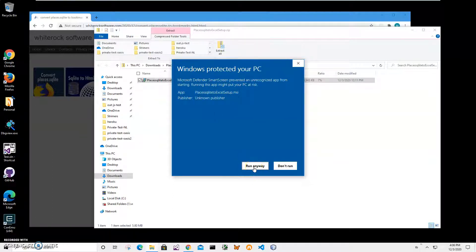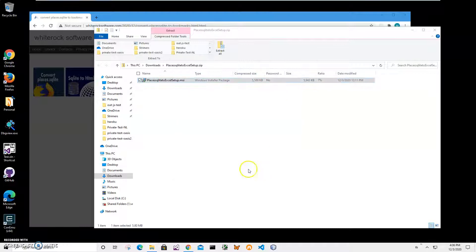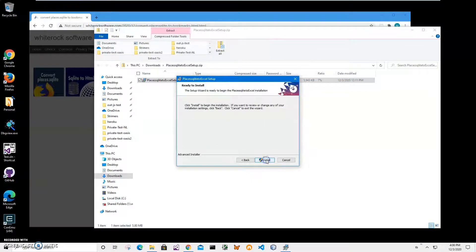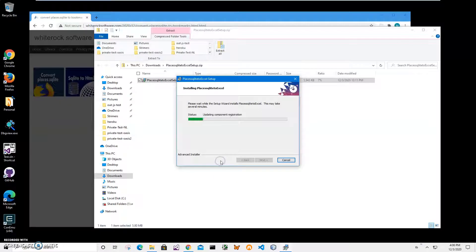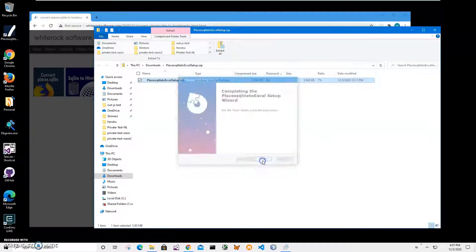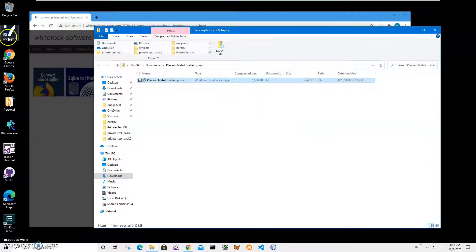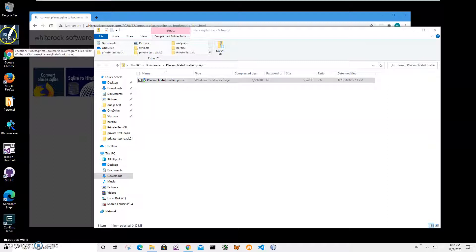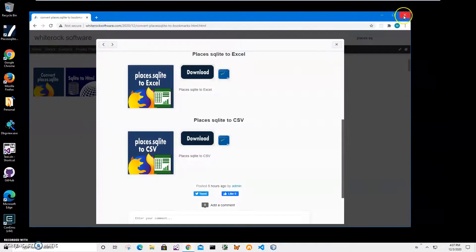I'll just click run anyway to start installation, click next, next, install, click yes here, and finish. You can see the app has been installed on my computer. I have a shortcut on my desktop now.